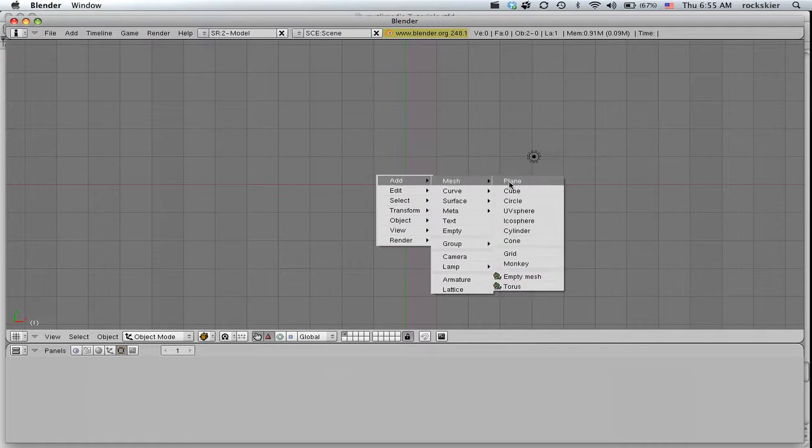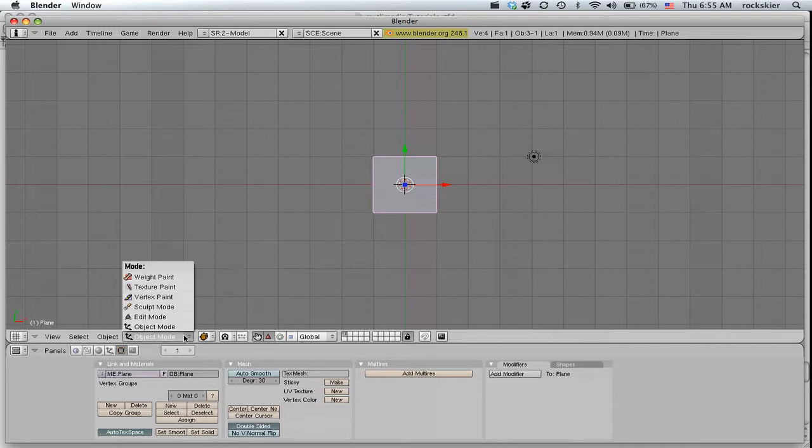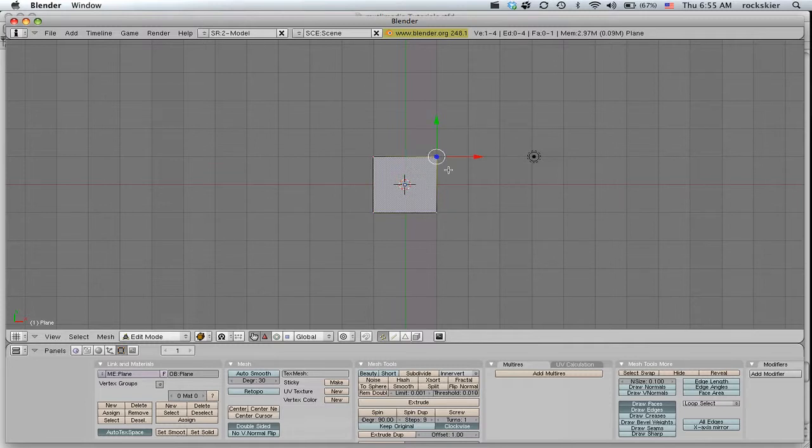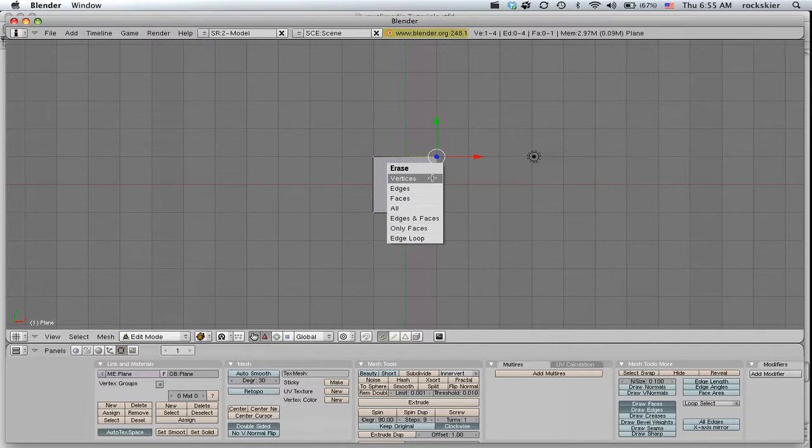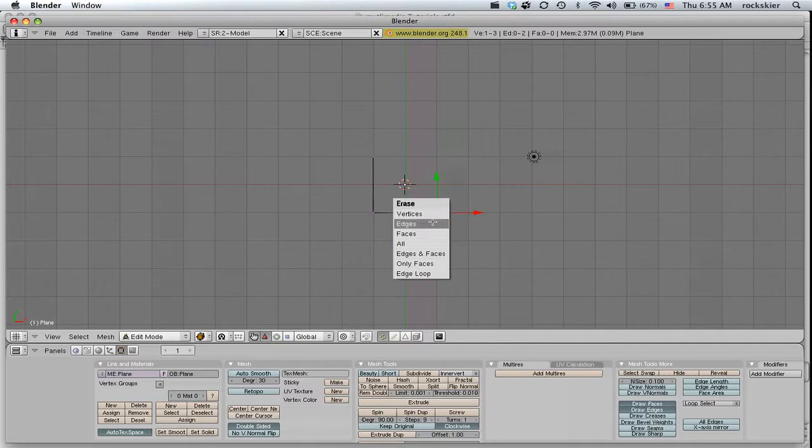Then I'm going to go into edit mode down here, or you can press Tab, and I'm going to select a couple of these vertices and press X to delete, X to delete again, and I might as well just get rid of that one too.